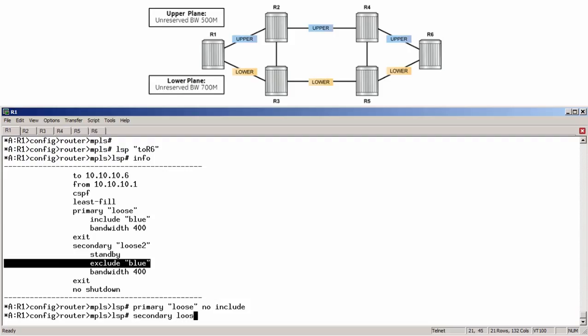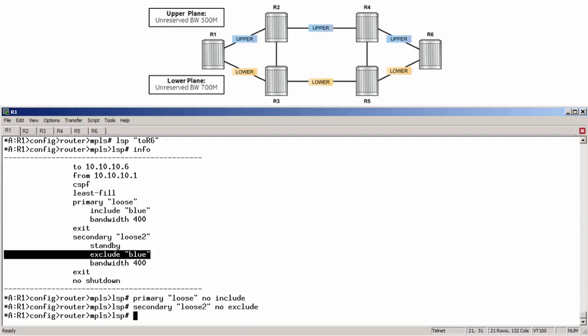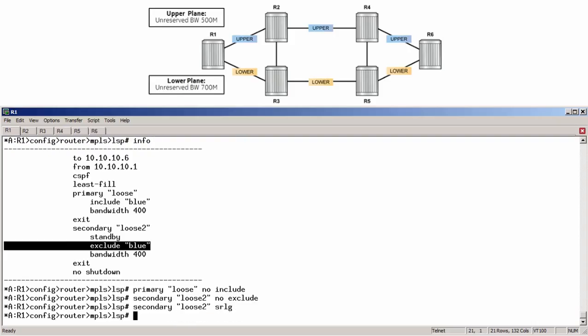Secondary, loose 2, no exclude. Secondary, loose 2, SRLG.